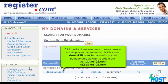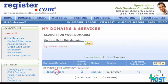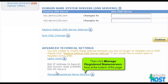Click on the domain name you want to use to create private name servers — in this case, demo125.com — because the private name servers we want to create are ns1.demo125.com and ns2.demo125.com. Then click 'Manage Registered Name Servers' at the bottom of the page.